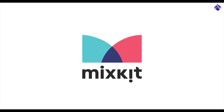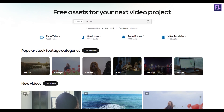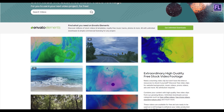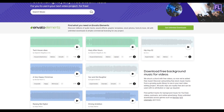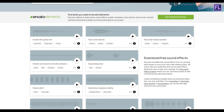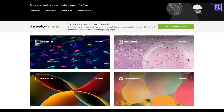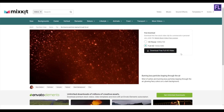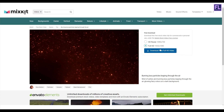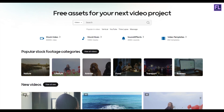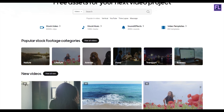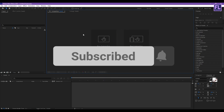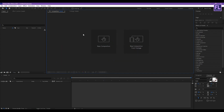This video is sponsored by Mixkit. Mixkit is a free website for online video creators. You will find tons of free assets like stock video, stock music, sound effects, video templates, and lots more. All assets are 100% copyright free and no attribution or sign up is required to use or download Mixkit assets. Click the link in the description box to visit Mixkit and download your free assets today.